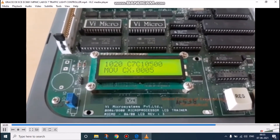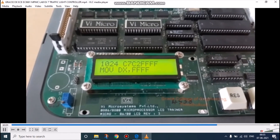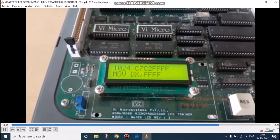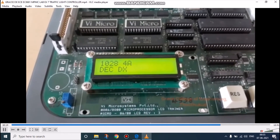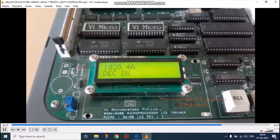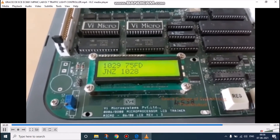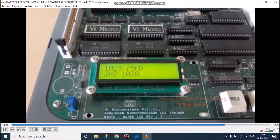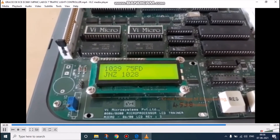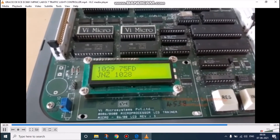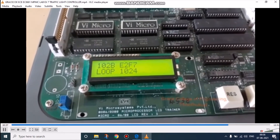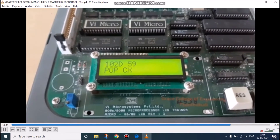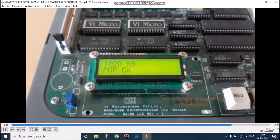I have typed the program already and I am just showing you the program now. Please verify: here, move DX, 0FFF. After that, we have to decrement DX until it becomes 0. We are decrementing DX until it becomes 0. Jump on the address of that line where it should move. Now, after completing all the programs, I have to type the last line, that is return. This pop will clear the stack value which I have already given.